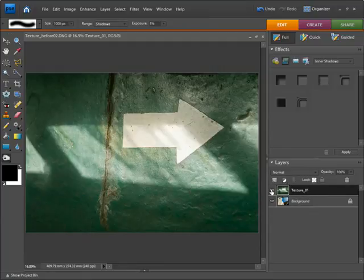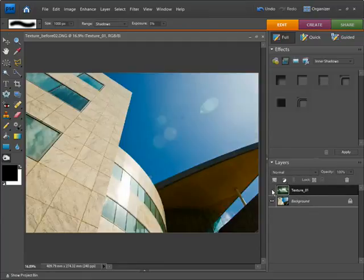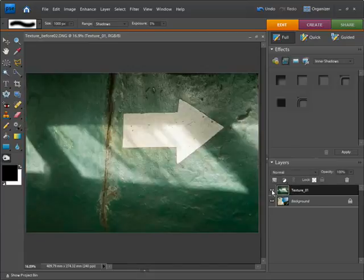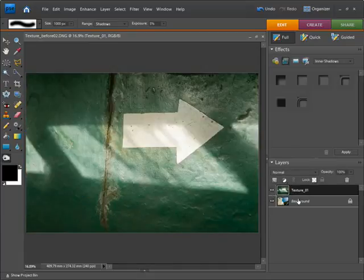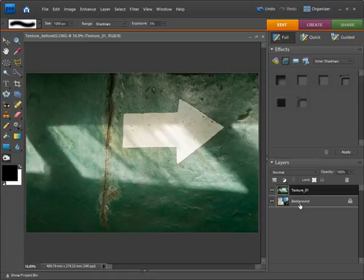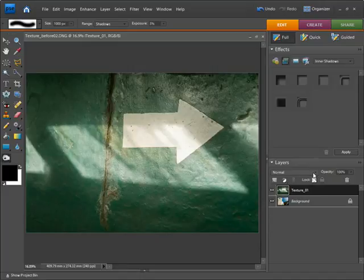Obviously we want to start revealing the layer underneath. Our two images are now in one file as separate layers. What we want to do is mix them together a little bit, and this is where the blending modes or layer blending modes come in exceptionally useful.